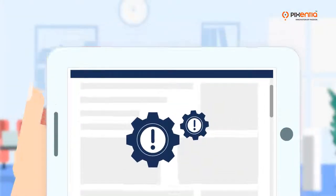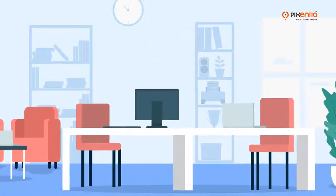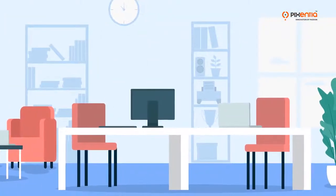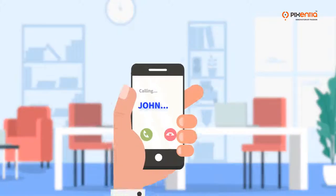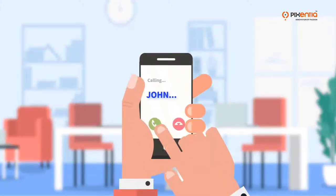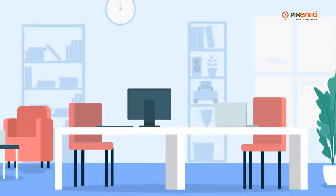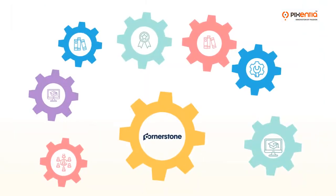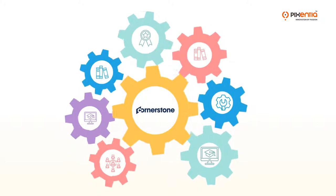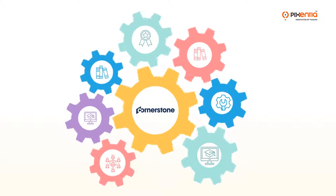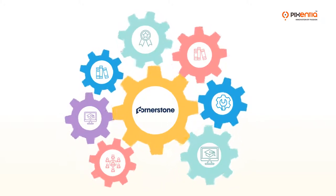Where do you turn when you need a real live person to help you with your Cornerstone Learning Administration? Who do you call when you need temporary support when your administrator is on leave or just need to answer a question?